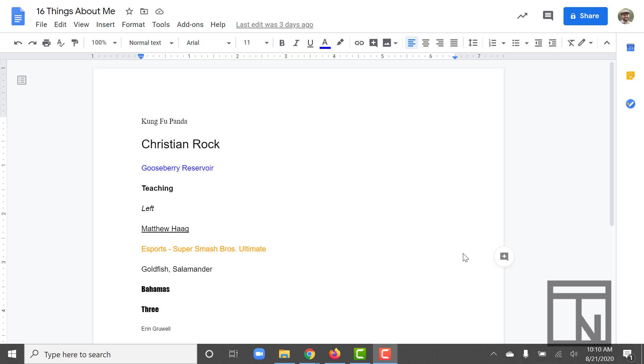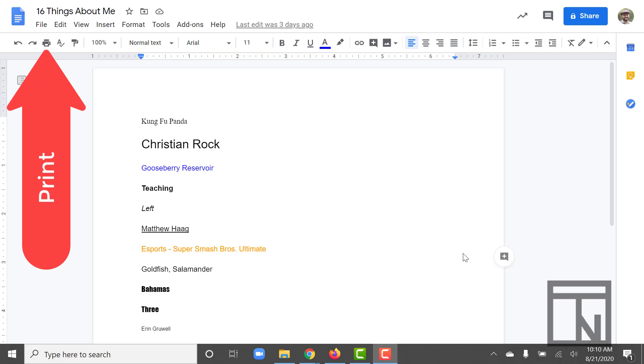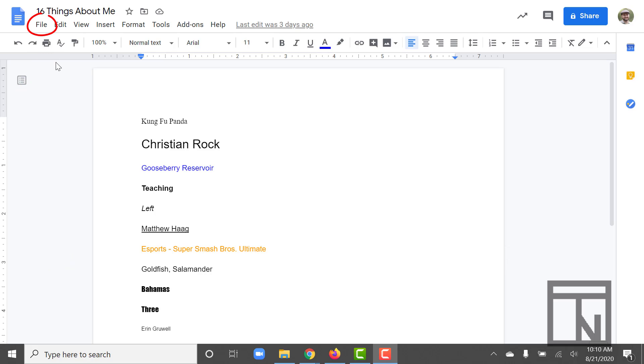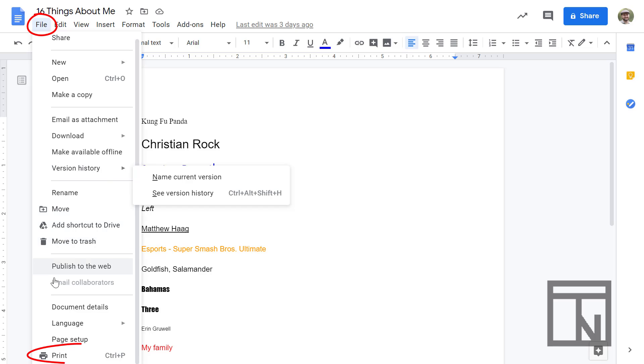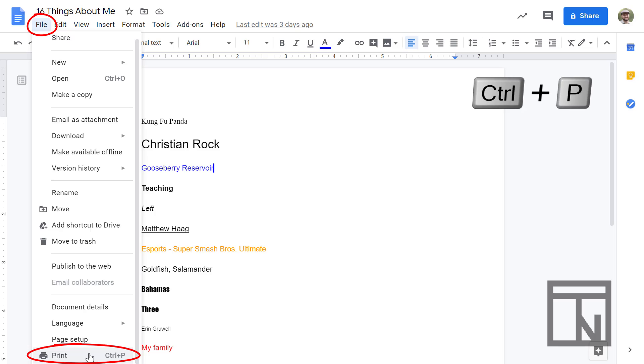You can find the print command on the ribbon bar on the left hand side right here. It looks kind of like a printer, makes sense. You can also find it in the menus under file. If you go to file and all the way down to the bottom, print is the very last option. You can also use the shortcut key Control P. So those are a few of the different ways that you can access the print menu.